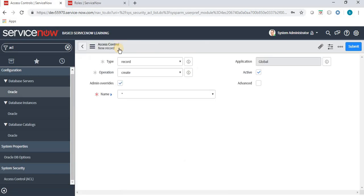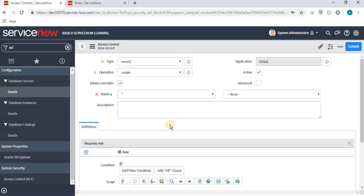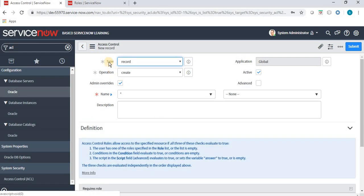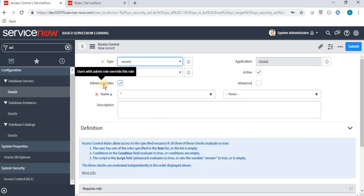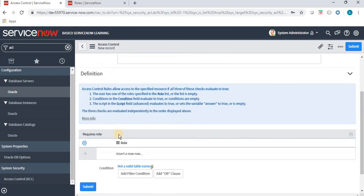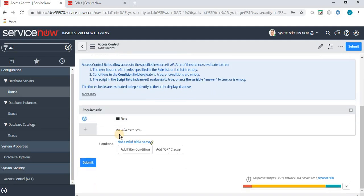When I clicked on New, we have lots of fields: type, operation, admin override, application, active, advanced, name, description, etc. ACL actually restricts access to data by requiring a user to pass a set of requirements before they interact with it. So what is this set of requirements a user has to pass?